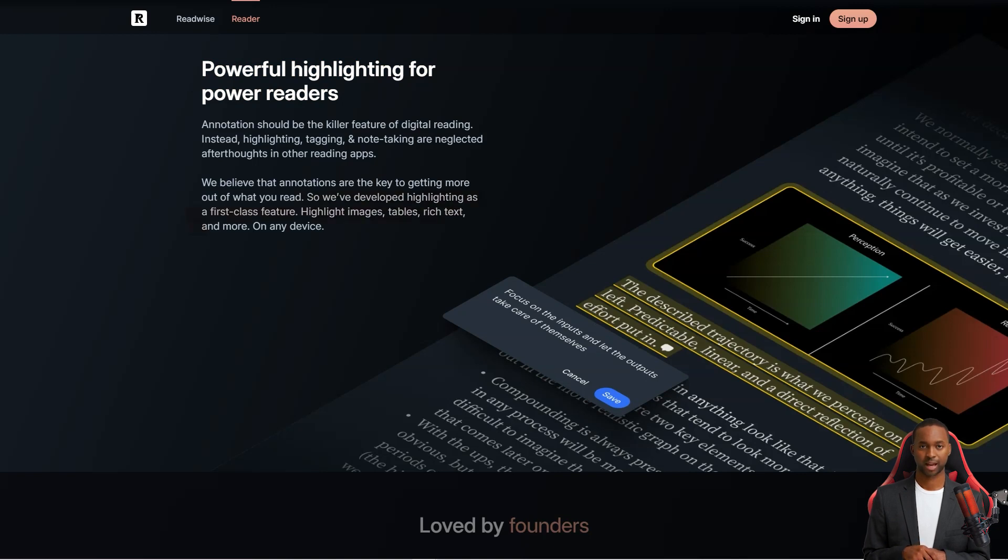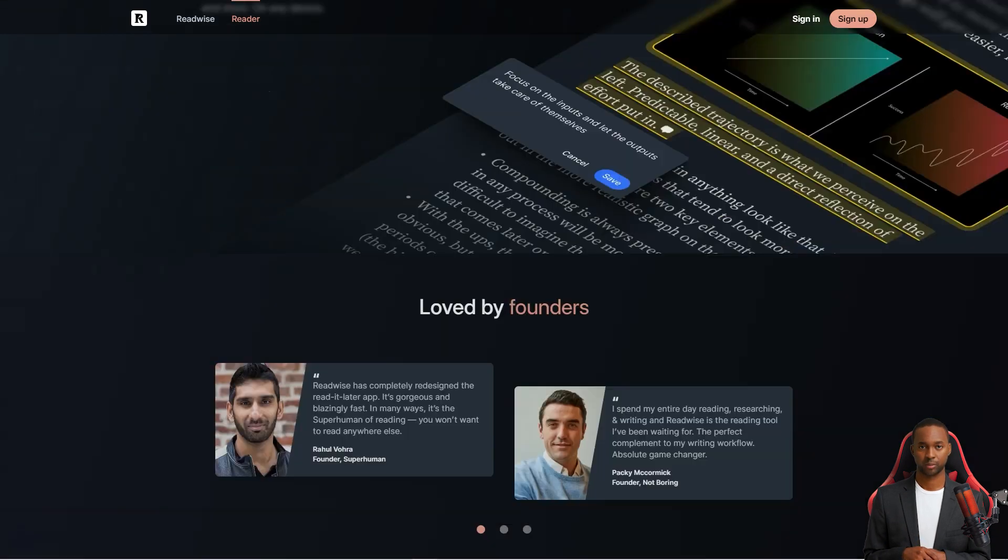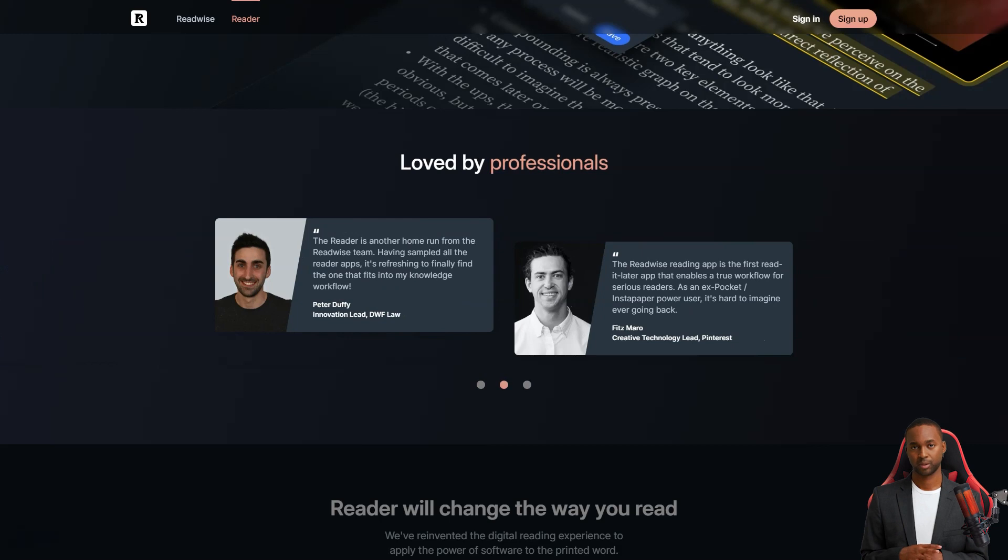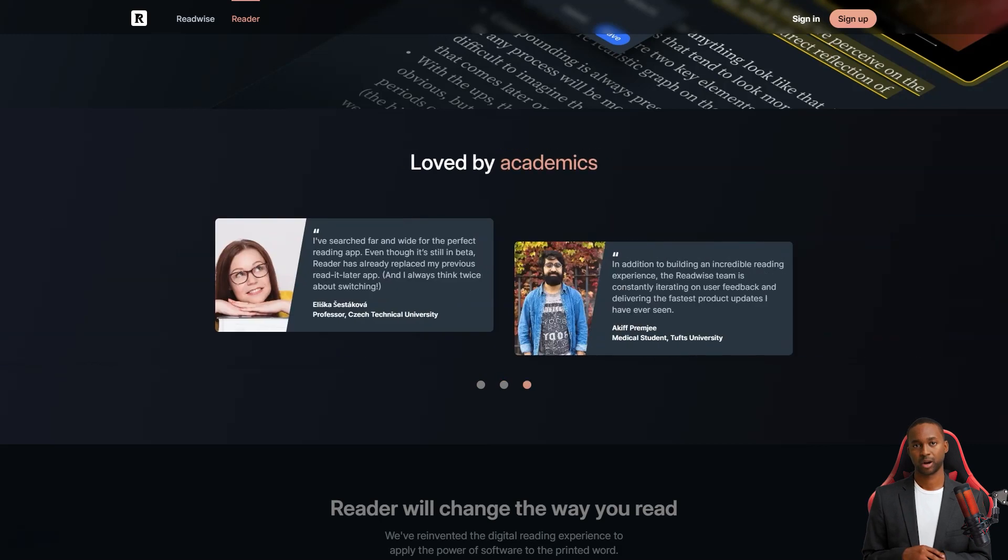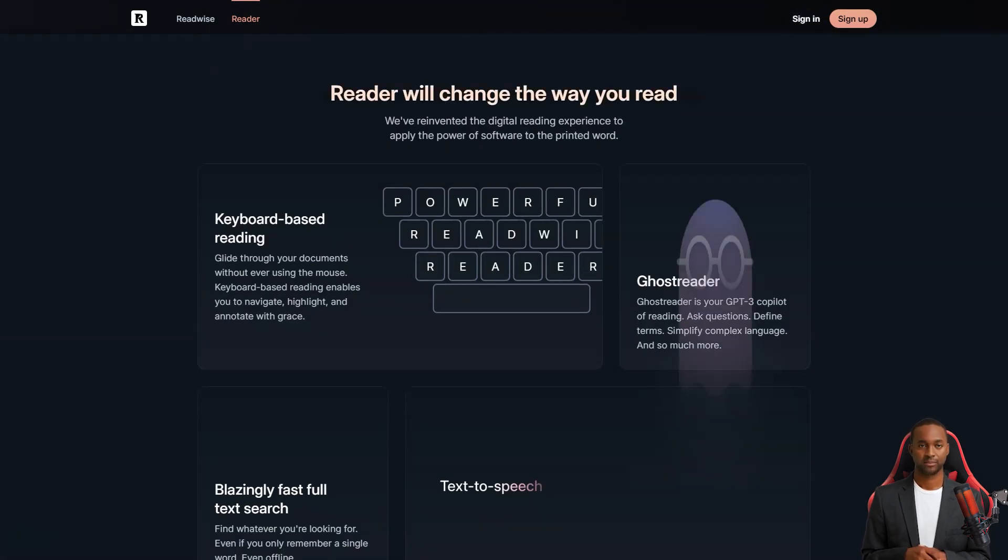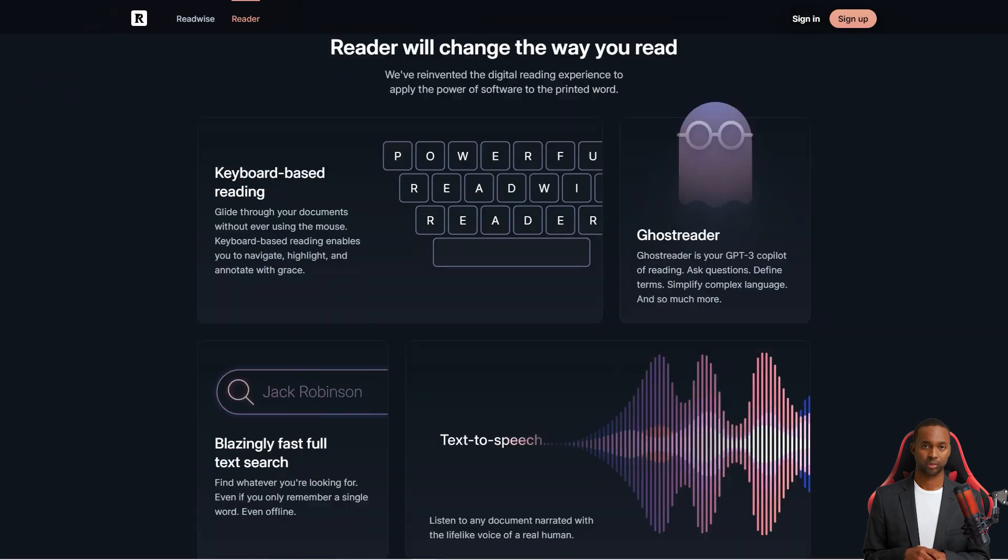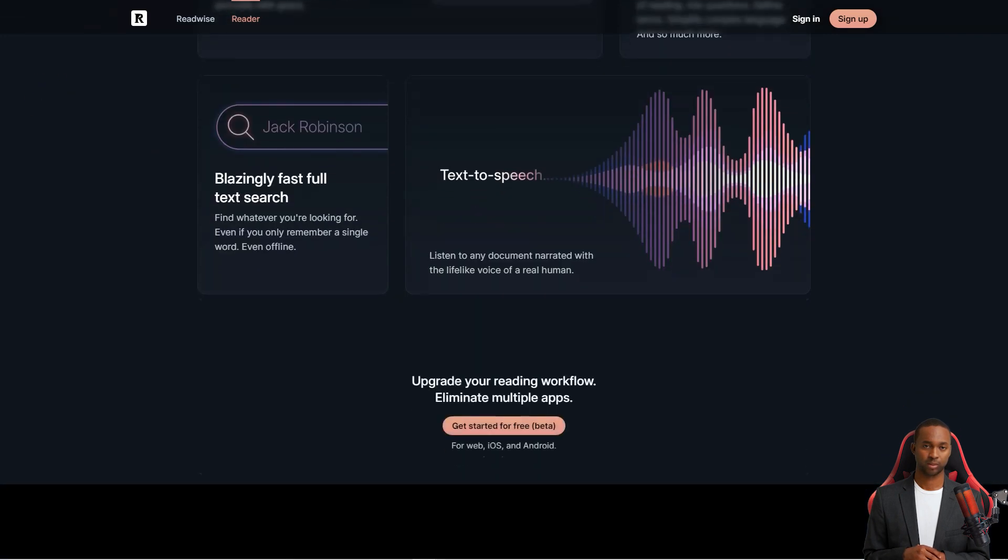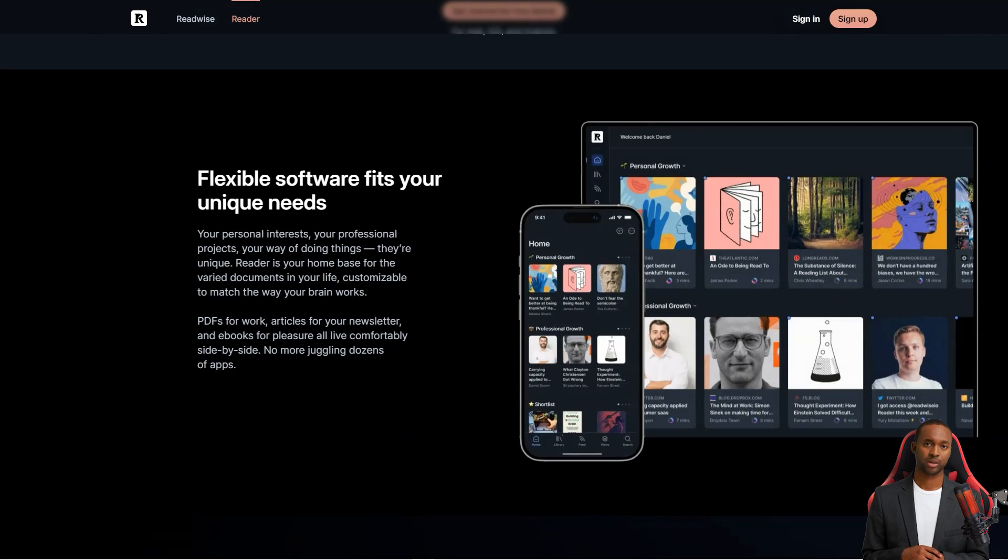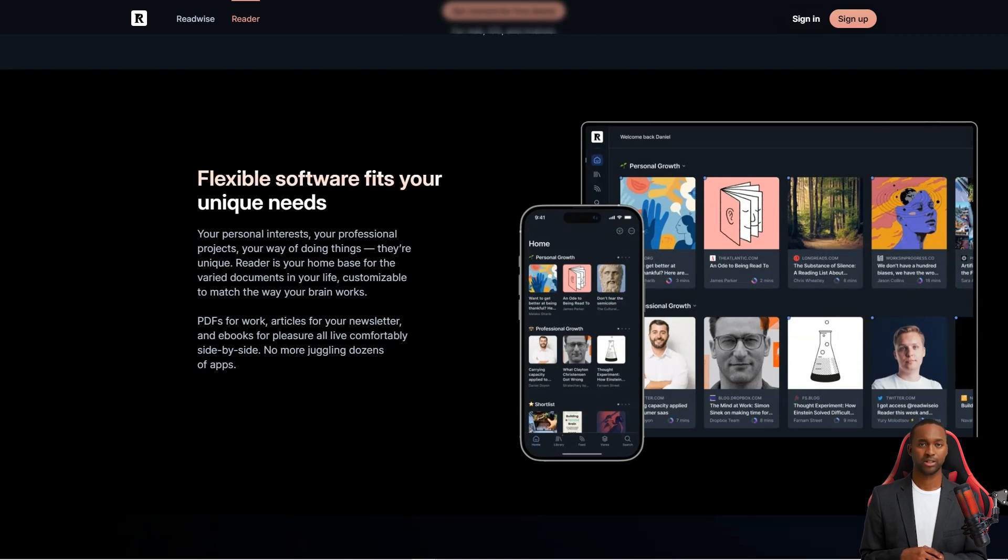And did I mention that it connects with all your other thinking tools like Rome Research, Notion, Evernote, and Obsidian? It's like they've thought of everything. It's got these great workflows to help you tackle content overload, which is a common problem for us power readers.